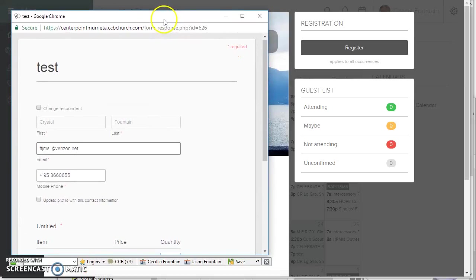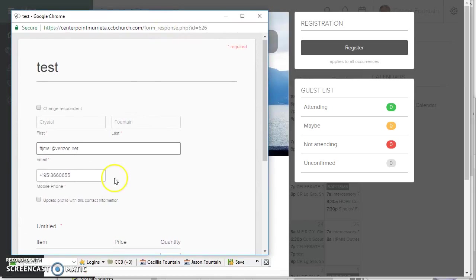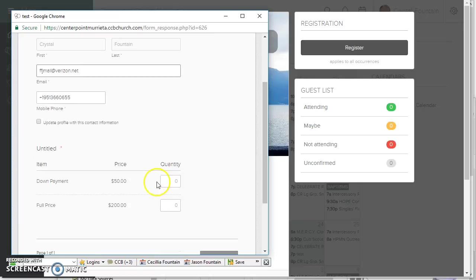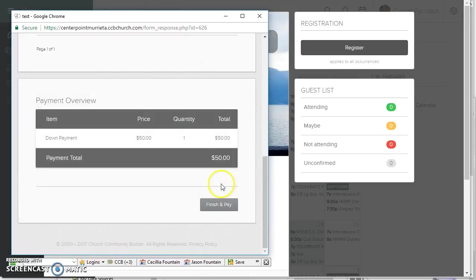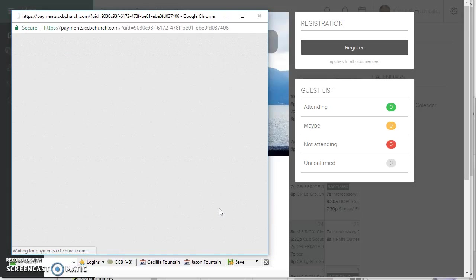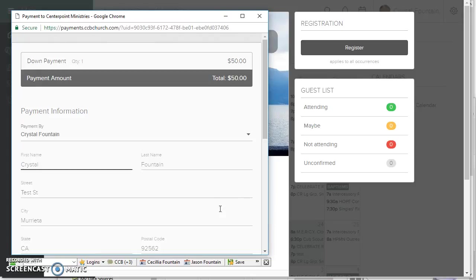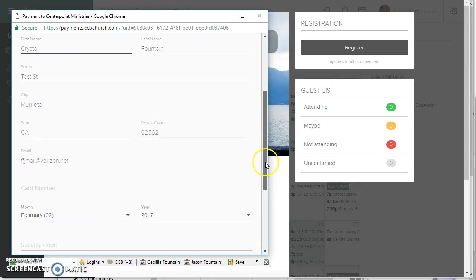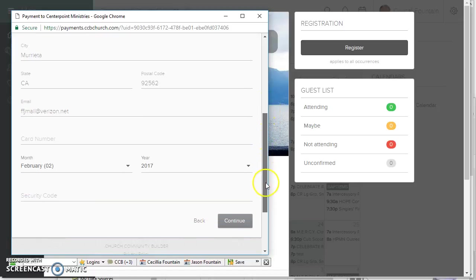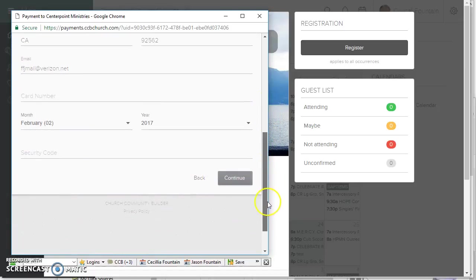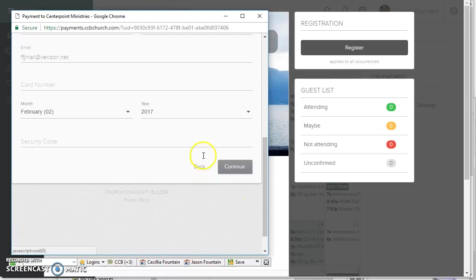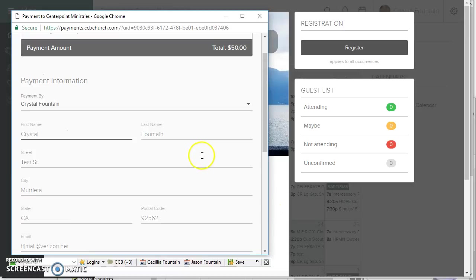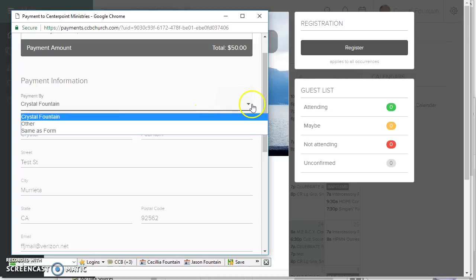So, the form shows up, the person fills out the form, maybe they only want to do a down payment, and they want to click Next, and they want to finish and pay, and then they have to enter all their payment information, which I should have set up differently. So, sorry about that.